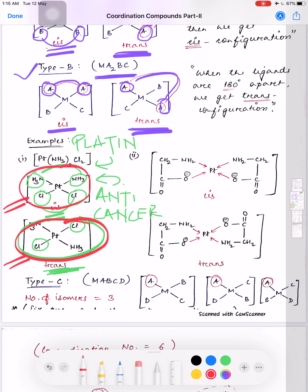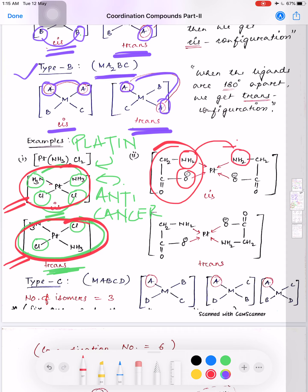Another example is the glycinato ligand, which is a bidentate ligand having two ligating atoms: nitrogen and oxygen. Using two glycinato ligands, if the two nitrogen atoms are on the same side and the two oxygen atoms are also on the same side, then it is cis. If the two nitrogen atoms are on opposite sides, then it is called trans.